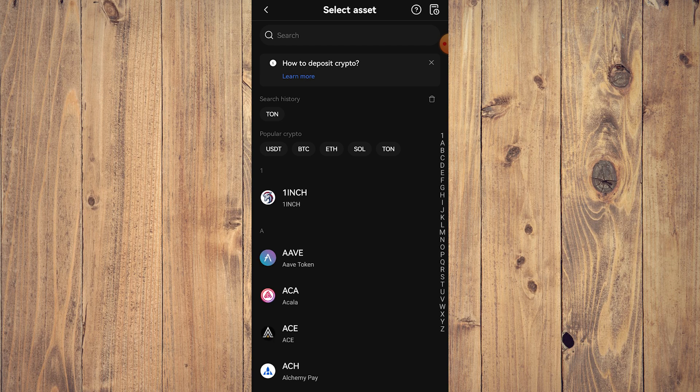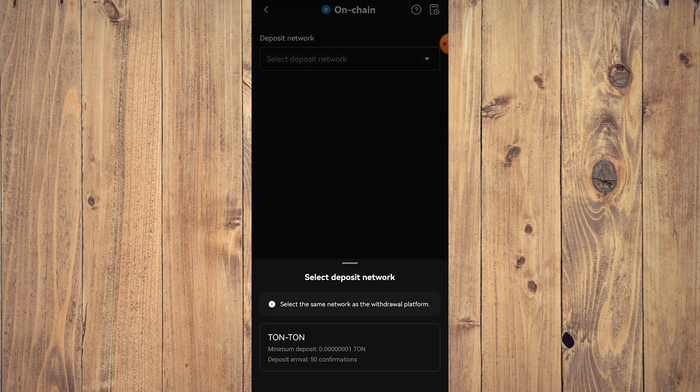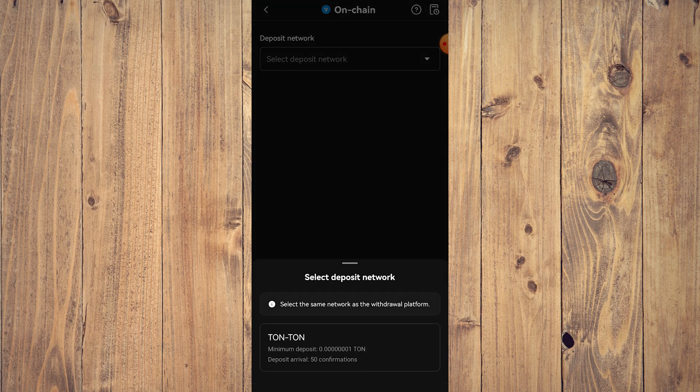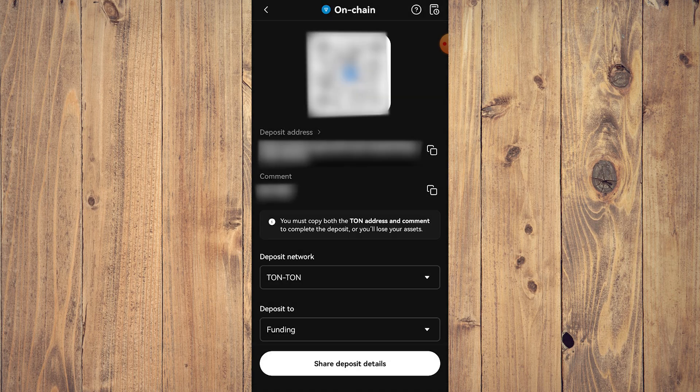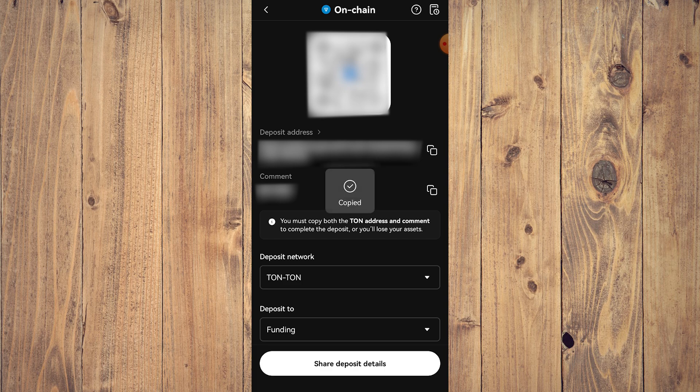As you can see, we already have TON searched, so tap on that. Here what we want to do is select the network, which is just TON. Comment is required - TON deposits require the comment to be filled. So as you can see, let's just copy the deposit address first.